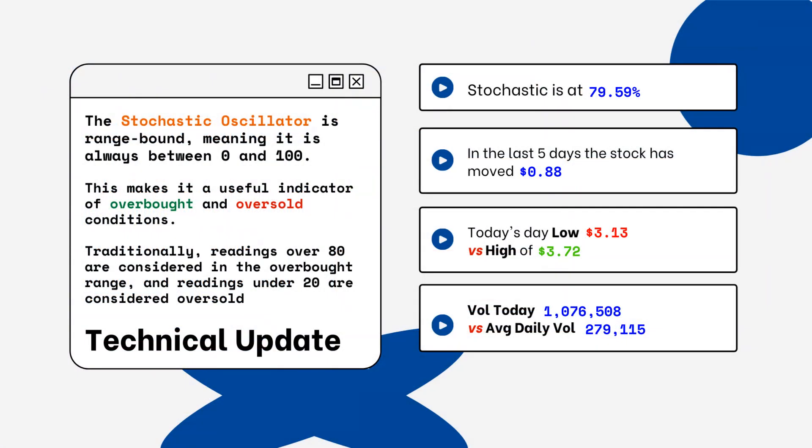This is only a technical update, because you want to look for overbought and oversold conditions. Readings over 80% are considered overbought, and readings below 20% are considered oversold. You want to be aware of this when you're looking at a particular stock.